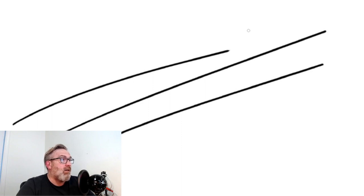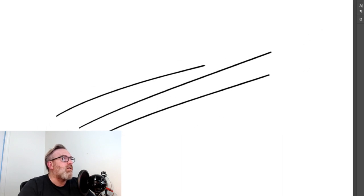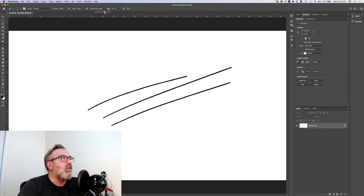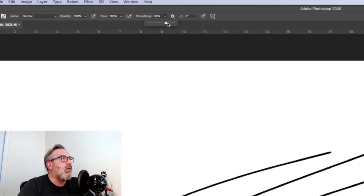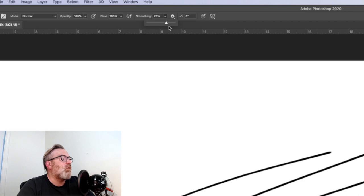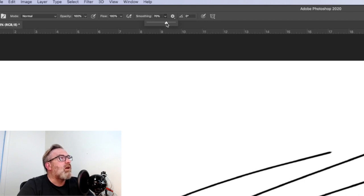The main reason this happens is that the smoothing is dialed up. Now, we need the smoothing on often when we're working or drawing with a mouse, but we need that less when we're working with a tablet.